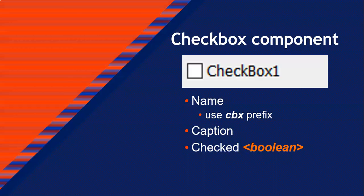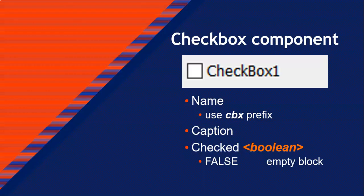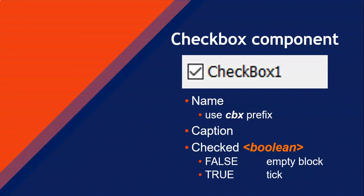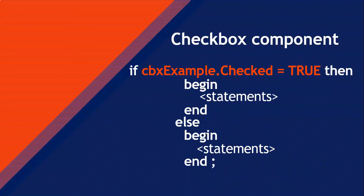And then the other property, this is the most important one, is the checked property. Now, this is a Boolean value. And so the checked value is either true or it's false. And if it is false, then it will look like it does at the moment. The block will be empty. But if we change the check property to true, then the tick will appear. So that's how we will set it up in the object inspector. But if we're writing code, what would we do? Well, we would check if the checkbox component, the CBX example, if it's checked property is true. If that is true, that means that we know that there's a tick in that checkbox. Then we could run the appropriate statements. And if we wanted something to happen if it wasn't selected, we could run the else part. So let's see how we apply this to Delphi.